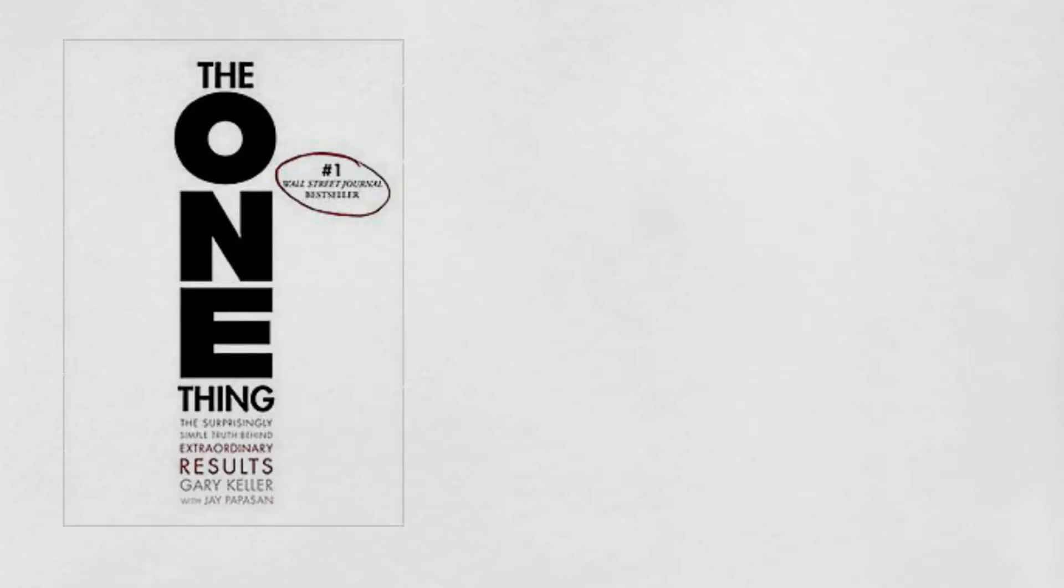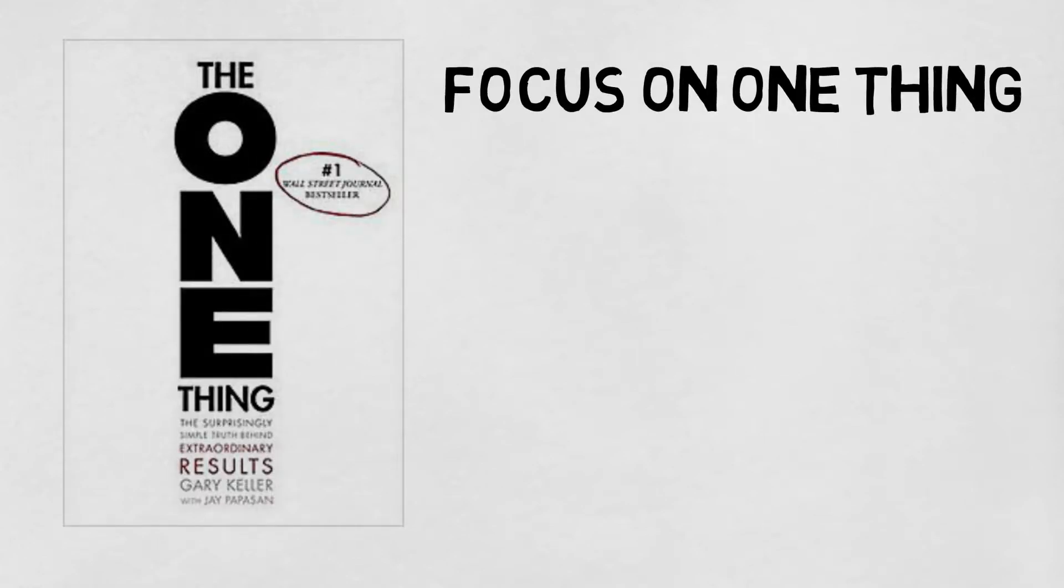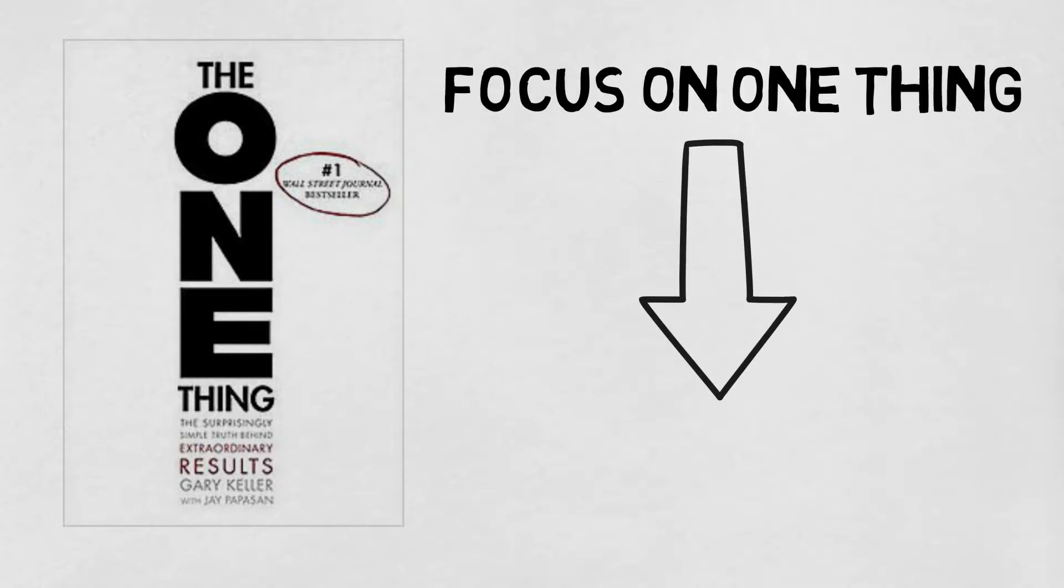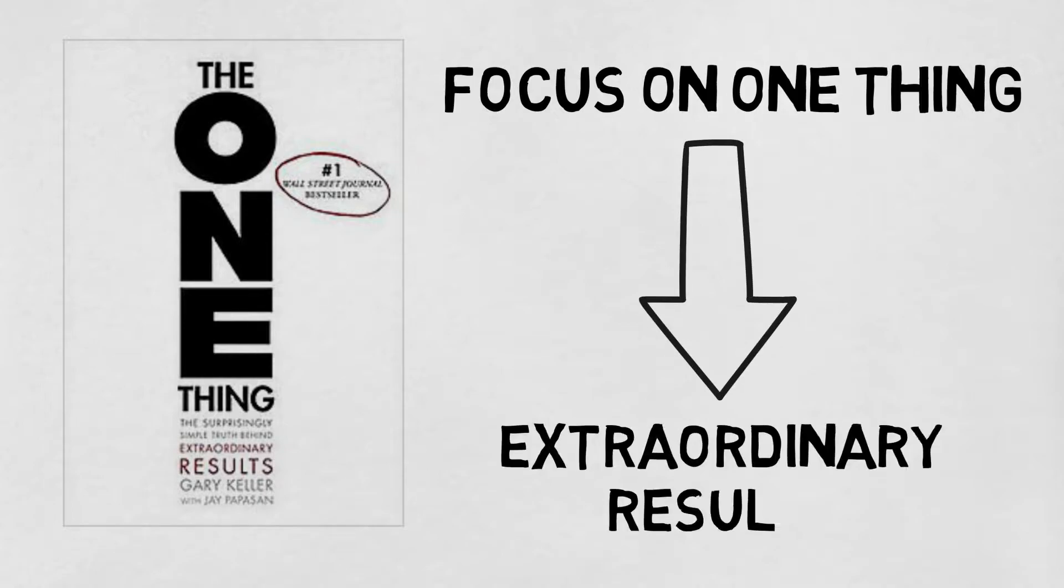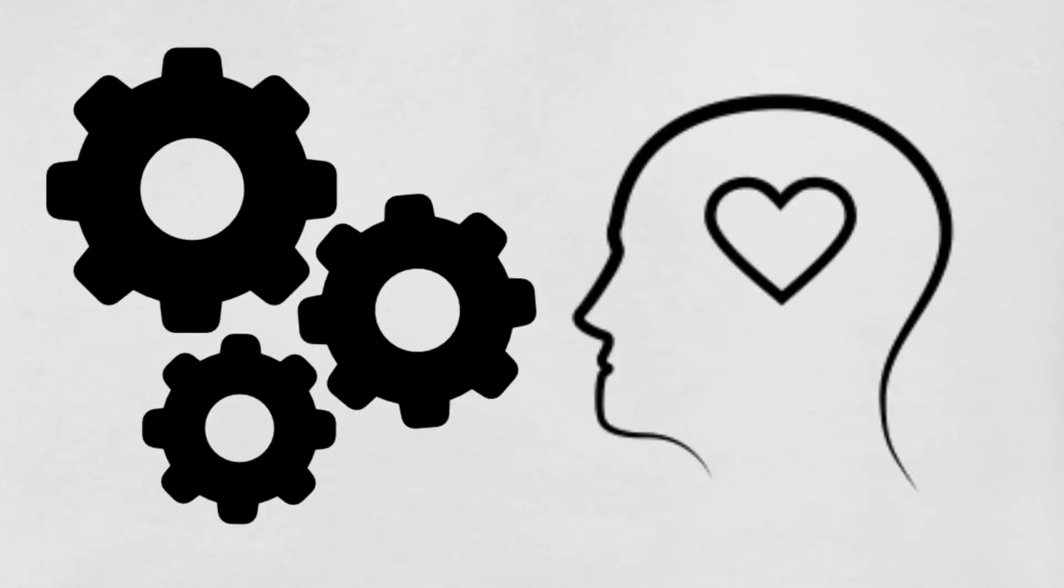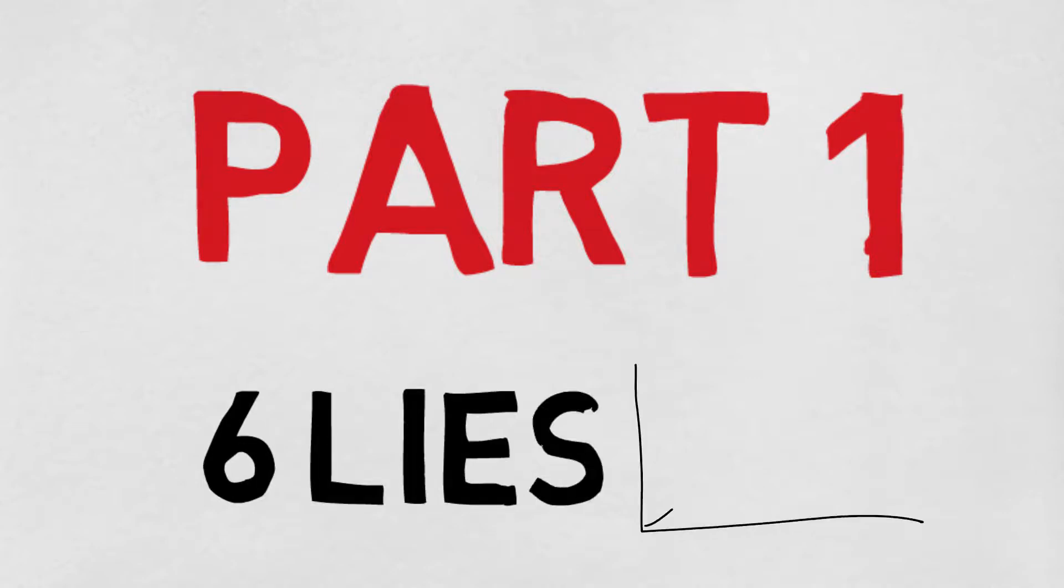The One Thing by Gary Keller is a book about the concept of only focusing on one thing in every aspect of your life to achieve extraordinary results. The book addresses a lot of tips on productivity and purpose. That said, I will focus on part one of this book which is about the six lies that prevent you to succeed.